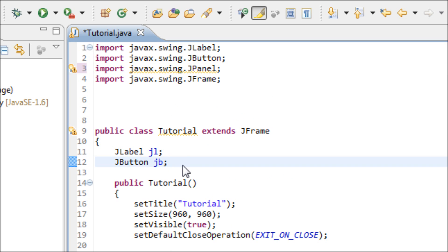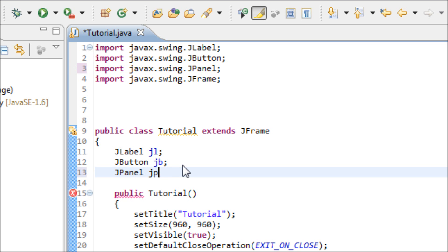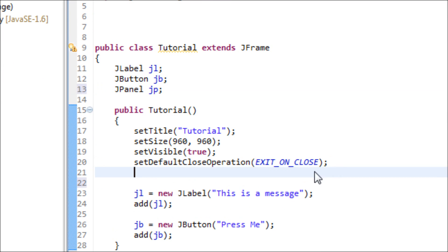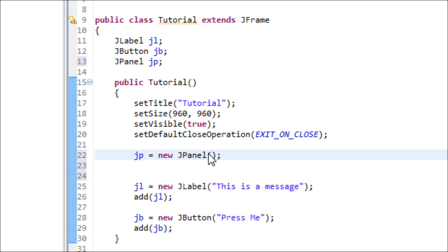We also got to make an object for the JPanel jp. Let's use the variable and set it equal to new JPanel. You don't have to add any text inside of this parentheses.